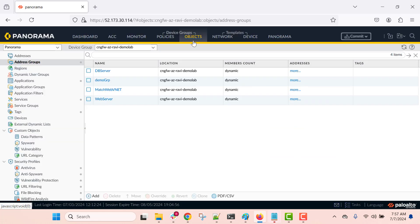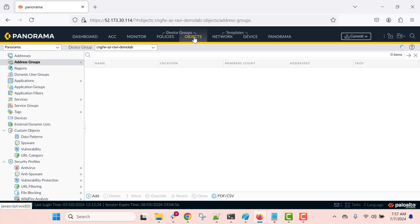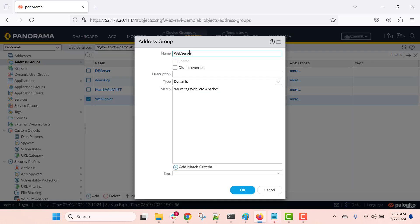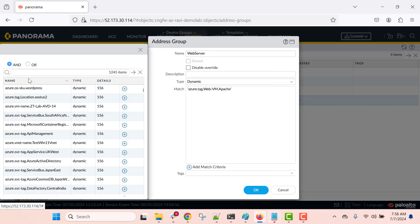Now let's see how to use these monitored resources within Palo Alto policy definitions. To use monitored resources within a policy definition we need to define dynamic address groups. For this demonstration, within my device group I have defined a couple of dynamic address groups. If I go to the dynamic address group named 'web server,' you can see the name of the address group, and I am matching based on an Azure tag. First, you select the type as 'dynamic' and then you can add the tags.